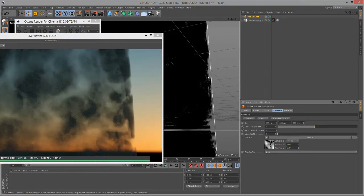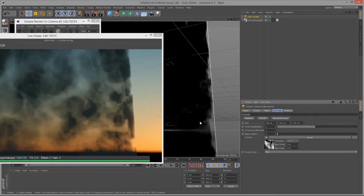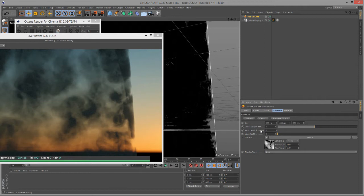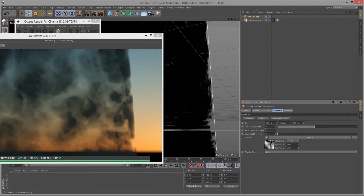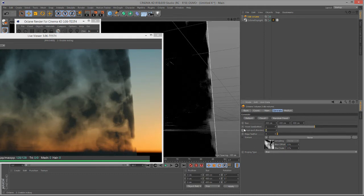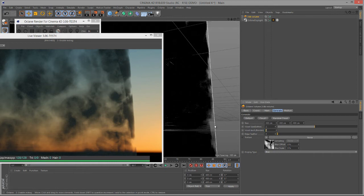The Voxel Multiplier is also a way to increase quality. It does not show up in the Live Viewer, so you will have to take a look at this in your rendered images. But increasing this value is a multiplier on the voxel size, so again, it will increase the quality, but also increase render times.